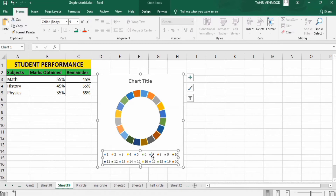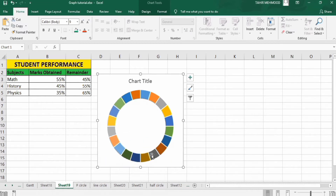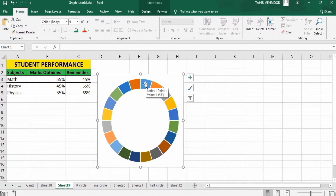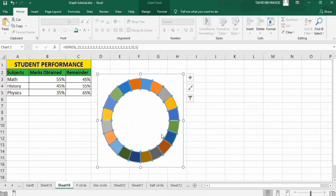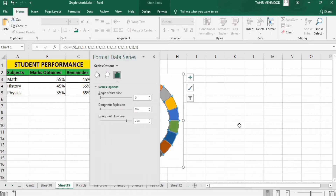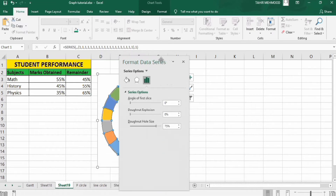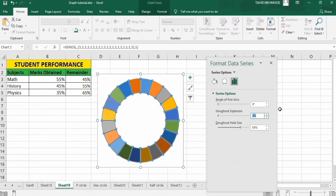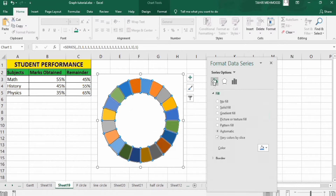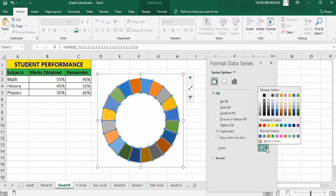Select the legend and press Backspace to remove it. Similarly select the chart title and press Backspace to remove it. Now right-click and go to Format Data Series. Set the donut hole size to 65% and donut explosion to 3%. Then go to Fill and Line and select a color — I will select blue.